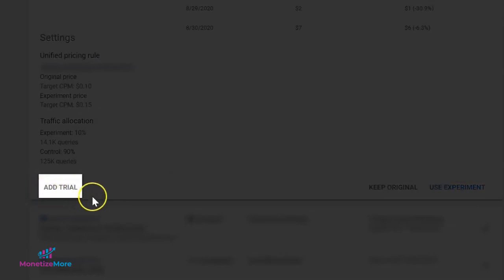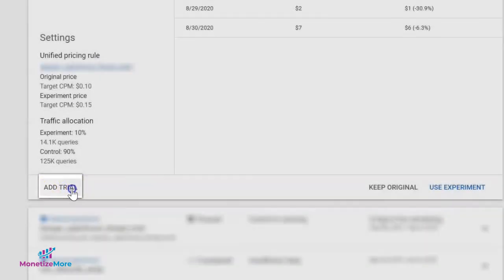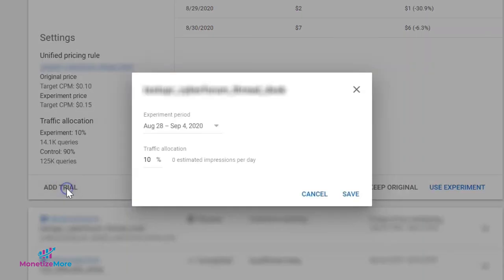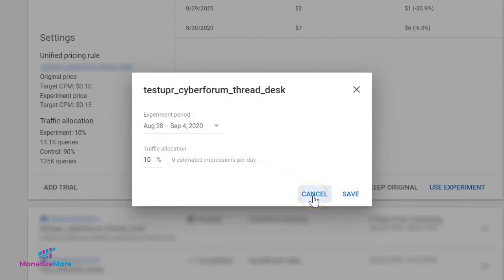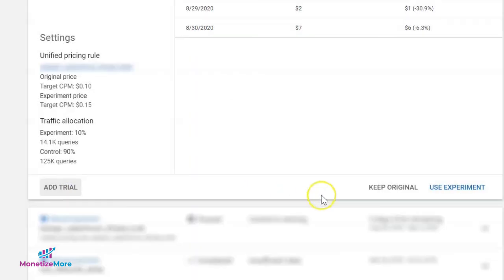If you wish to set up an additional trial run for the same unified pricing rule, you can click on Add Trial at the bottom, and it will allow you to select a new date range and traffic allocation.